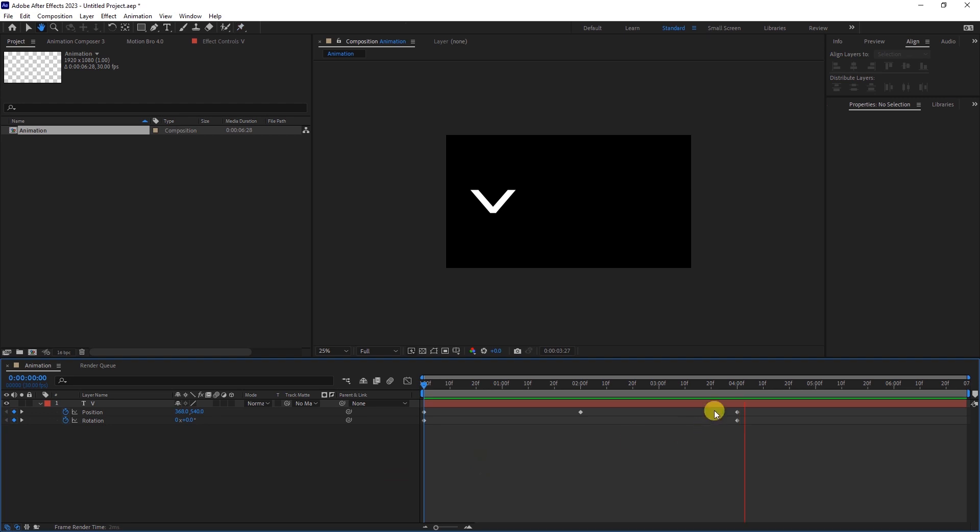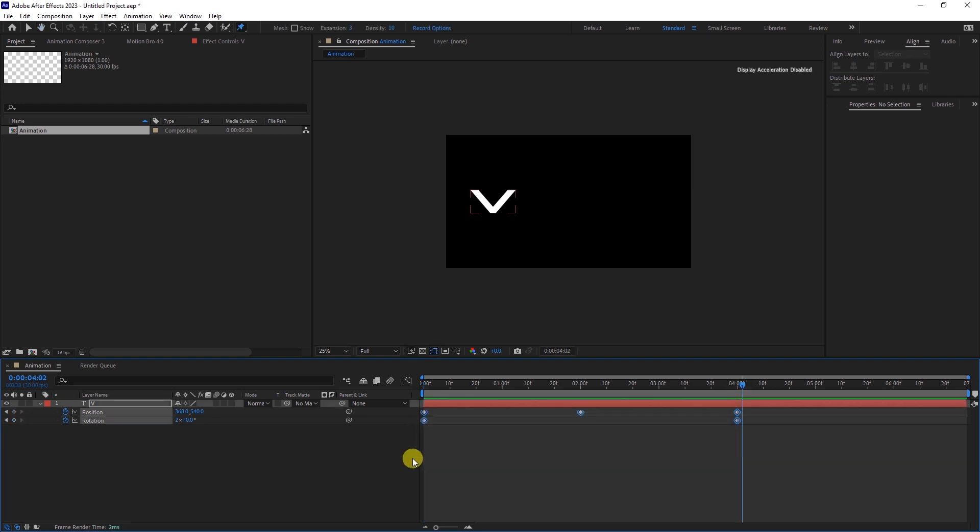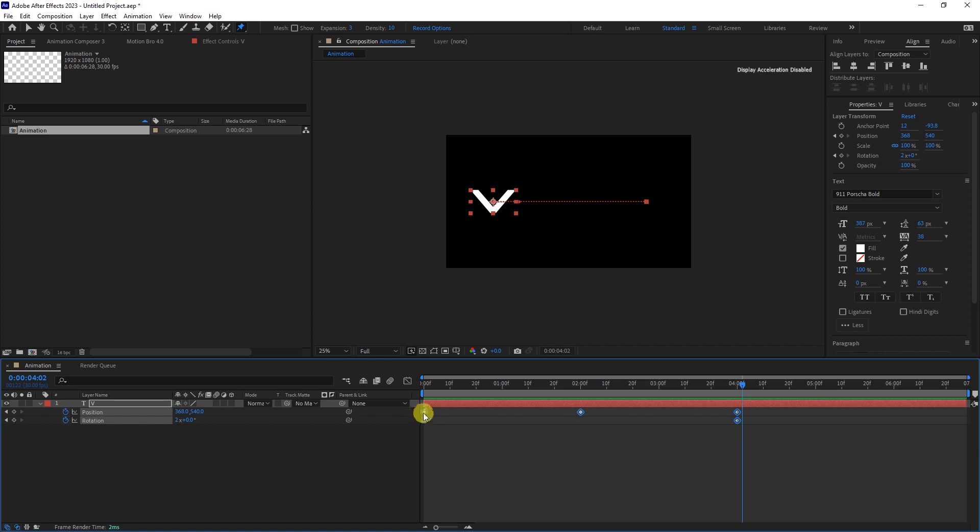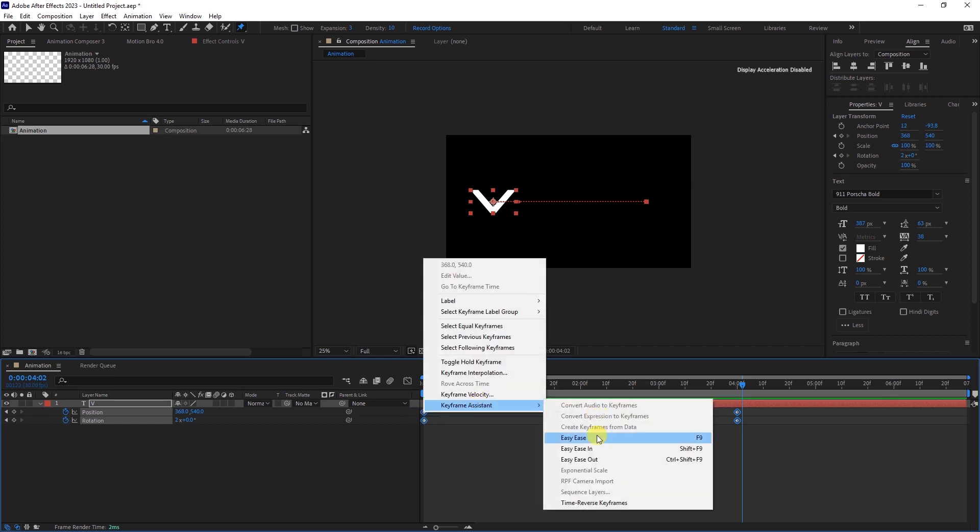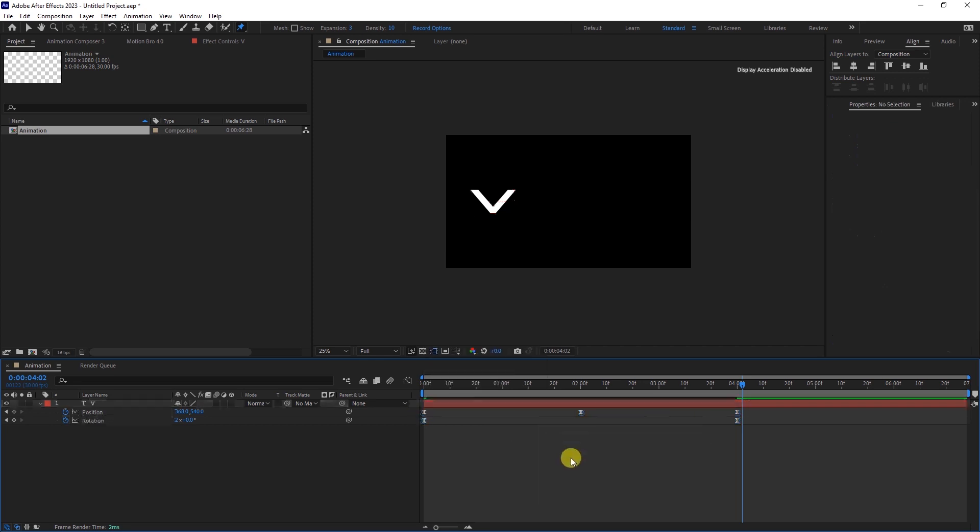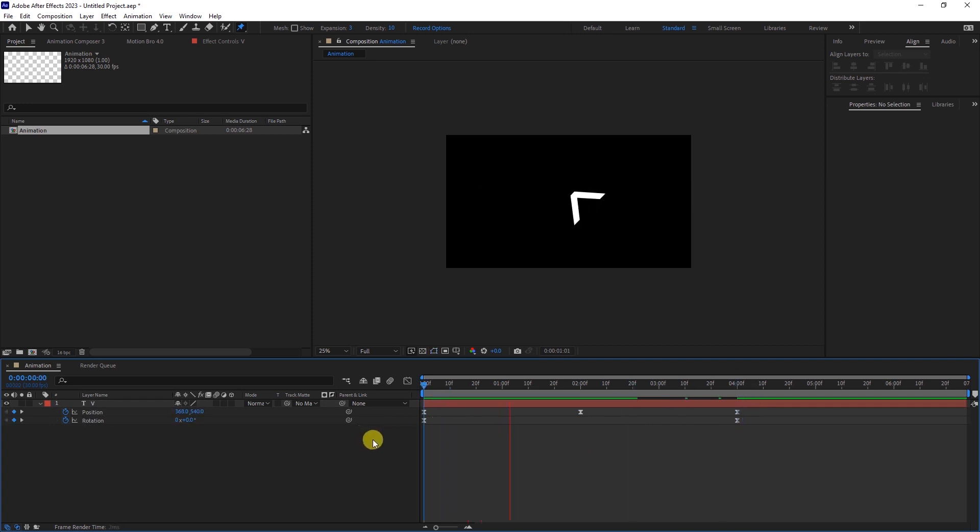Now, let's take things to the next level. Highlight all the keyframes and apply Eazy-Ease by pressing F9 or going to the keyframe assistant and selecting Eazy-Ease. As you can see, the animation becomes smooth.